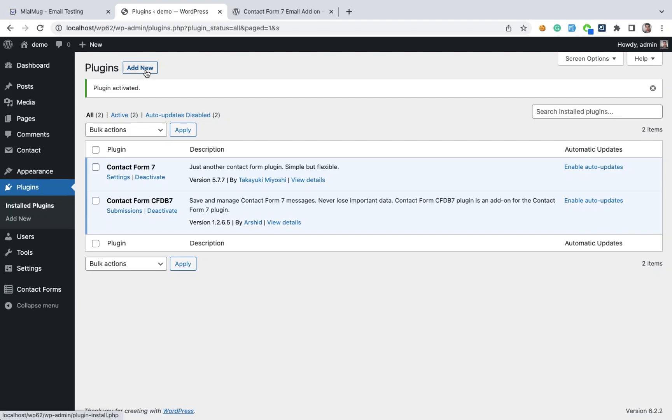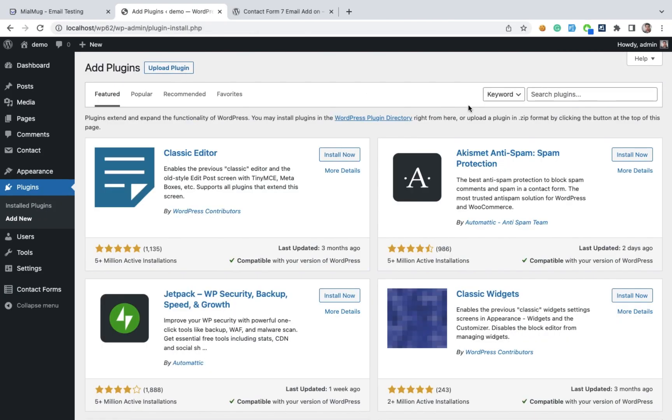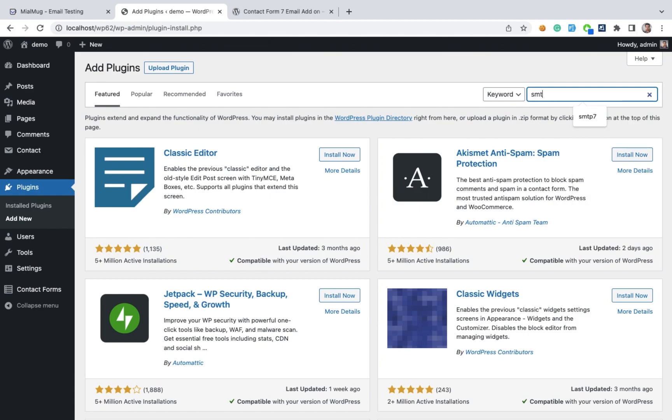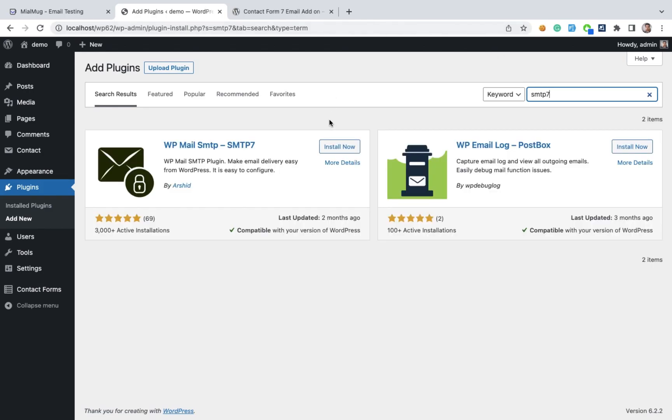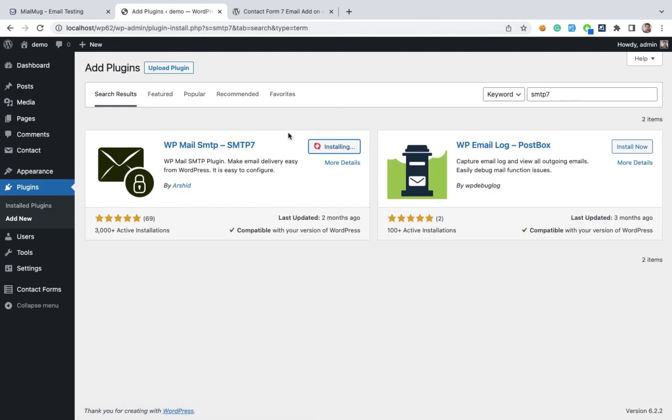I'm going to install the SMTP7 plugin. Go to plugin add new, search for SMTP7. Now we can see the SMTP plugin here. Install it then activate this plugin.